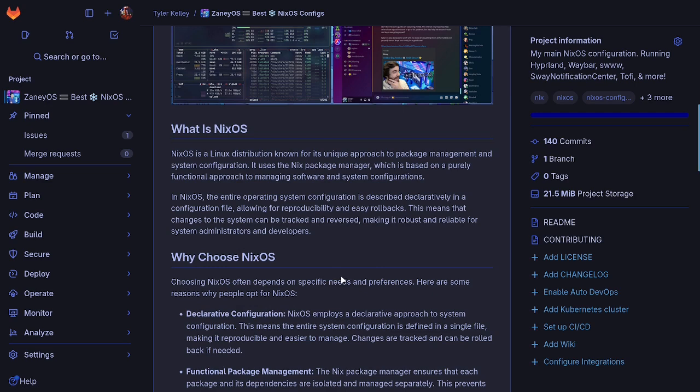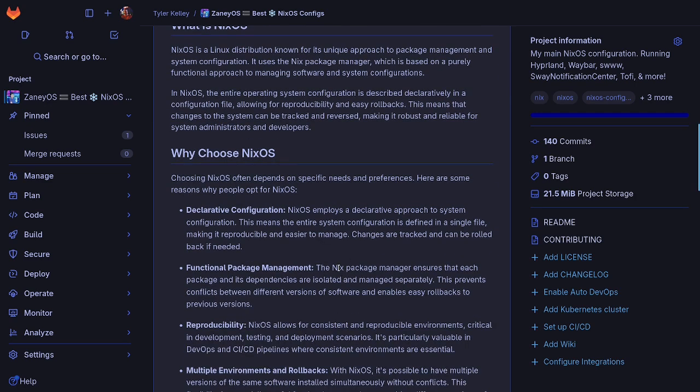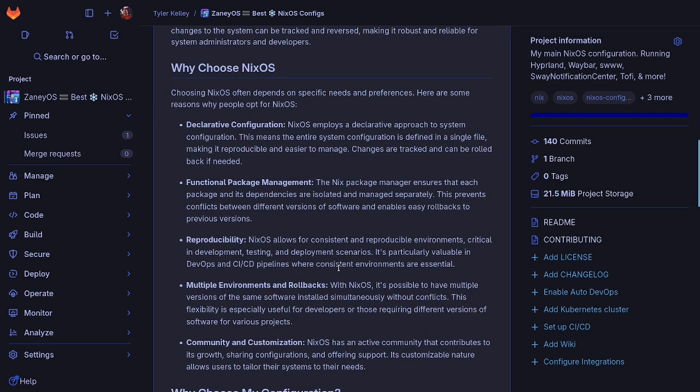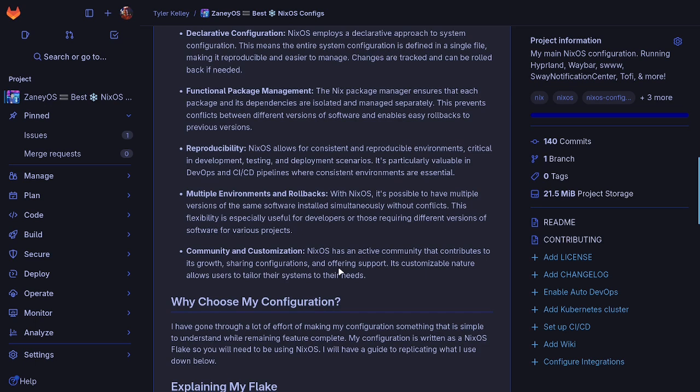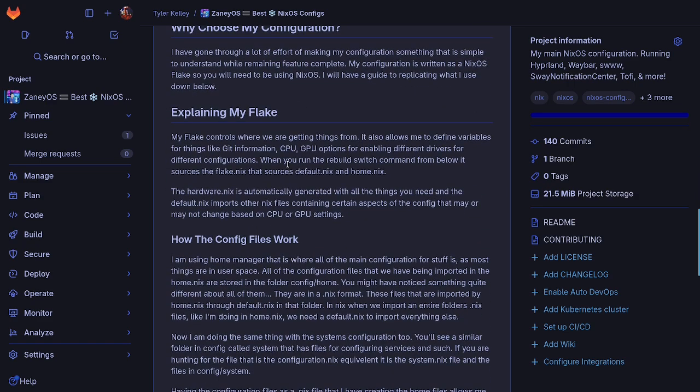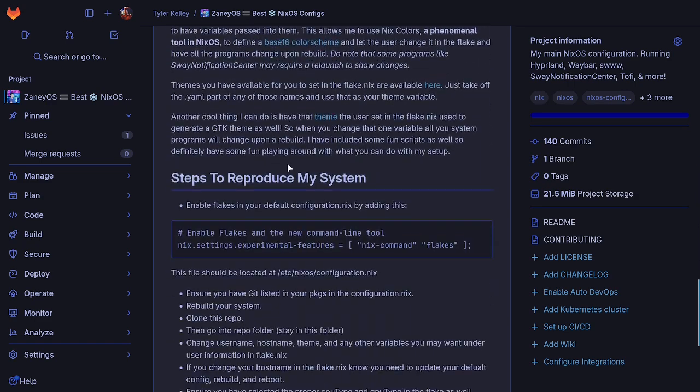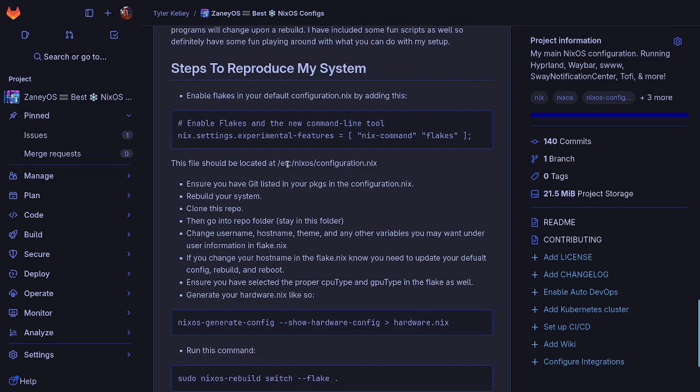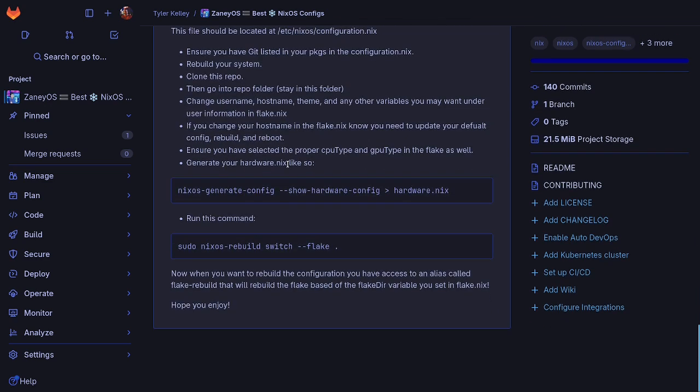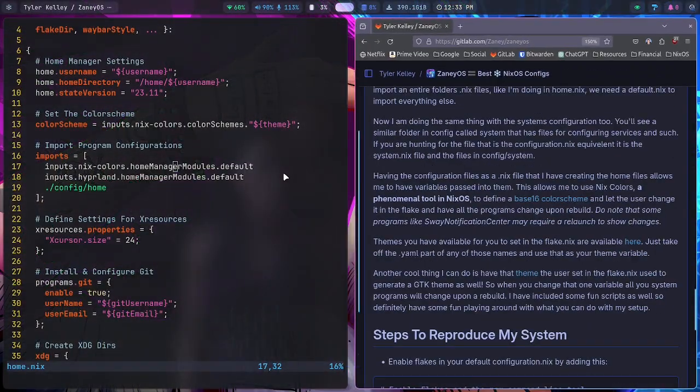We're going to eventually move on to improving it some more, but we kind of explain what NixOS is here, why you might choose it, why I choose my configuration. And then I do some explaining of my flake and then I've got steps to reproduce it so that you can copy my system to yours.